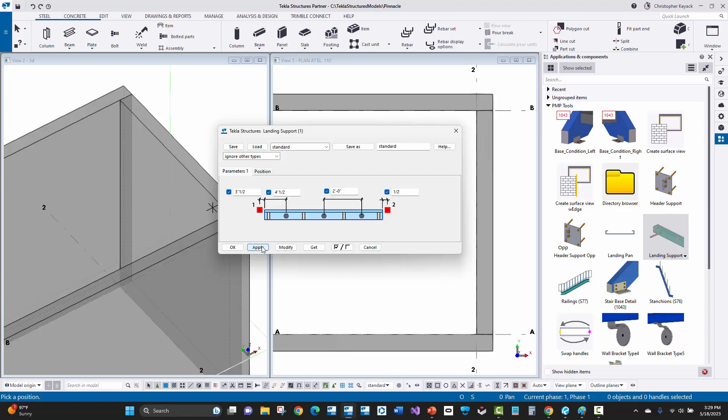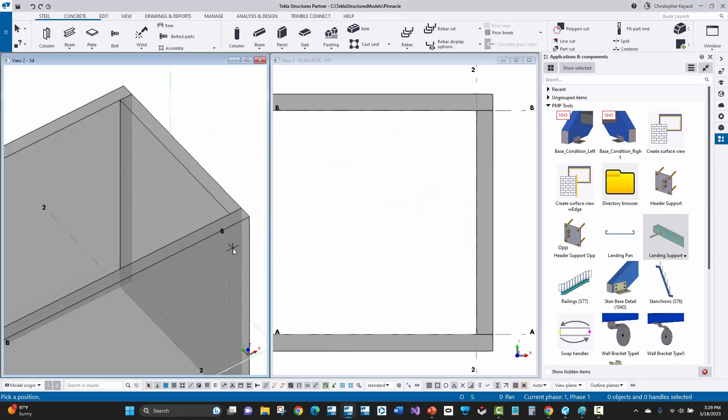I'm going to go ahead and apply these settings. The way that this works is that I would be imagining that I'm actually standing on the inside of the building or this stairwell shaft, and I'm going to be applying this as if I'm going left to right looking from the inside of the walls.